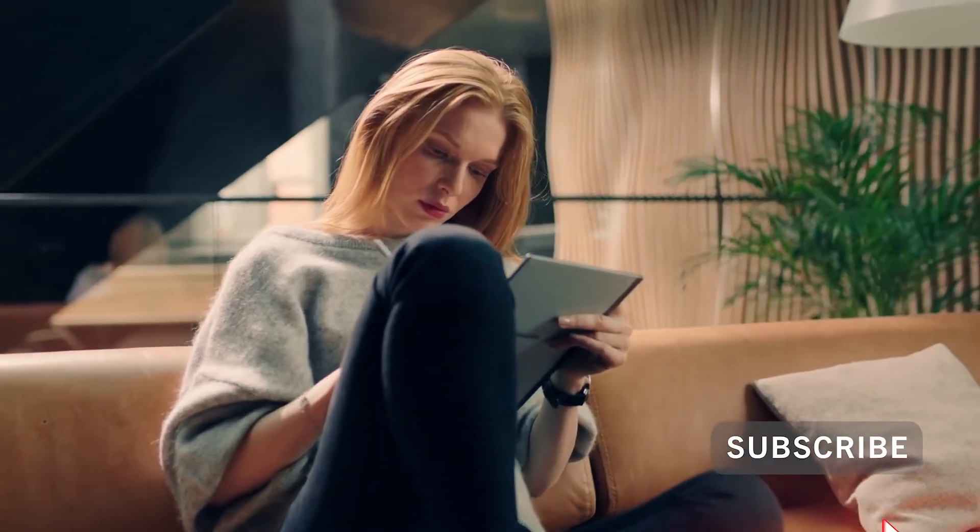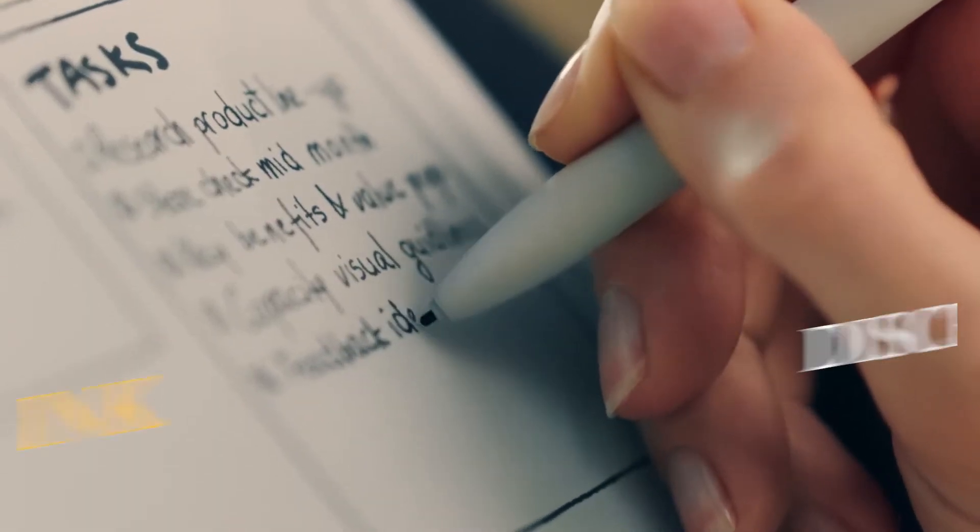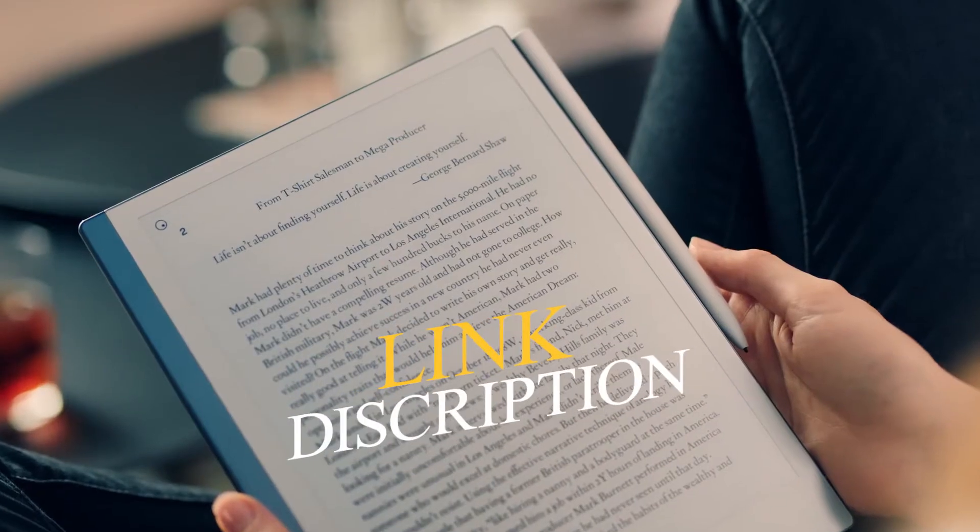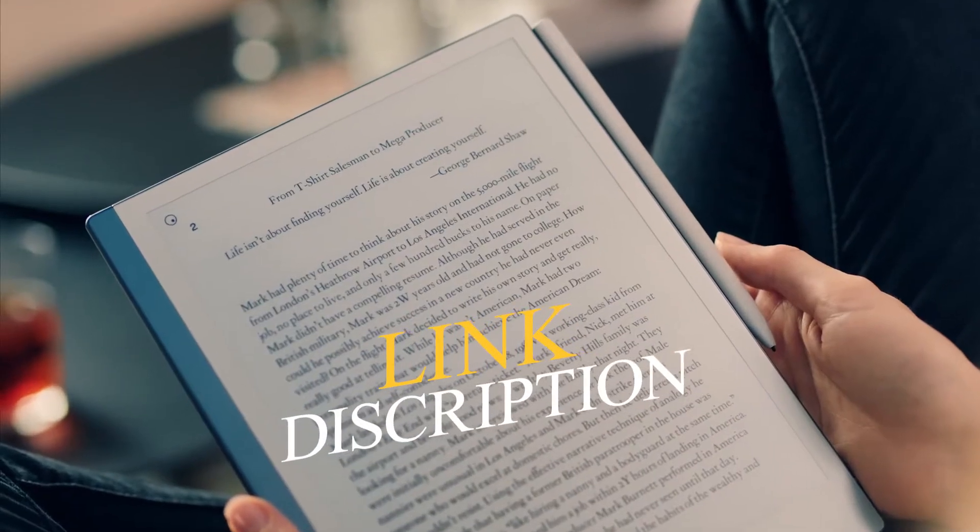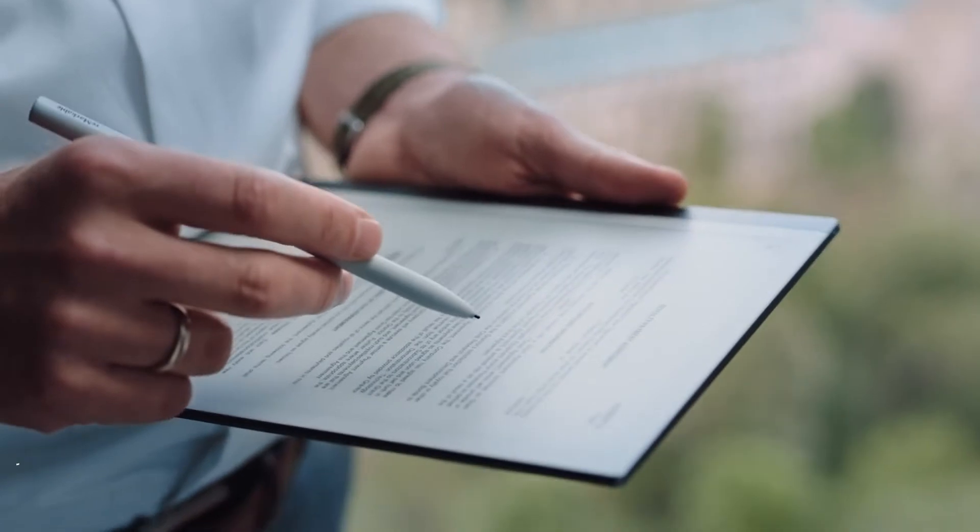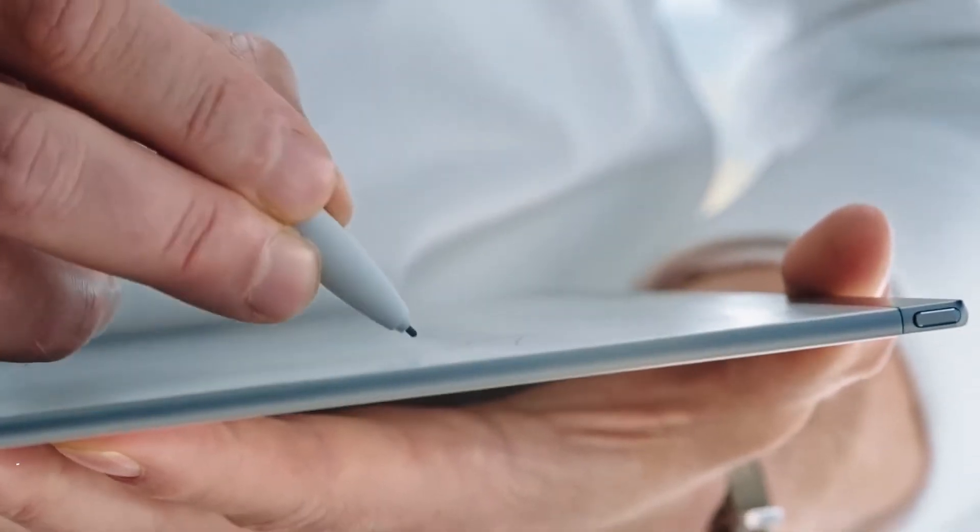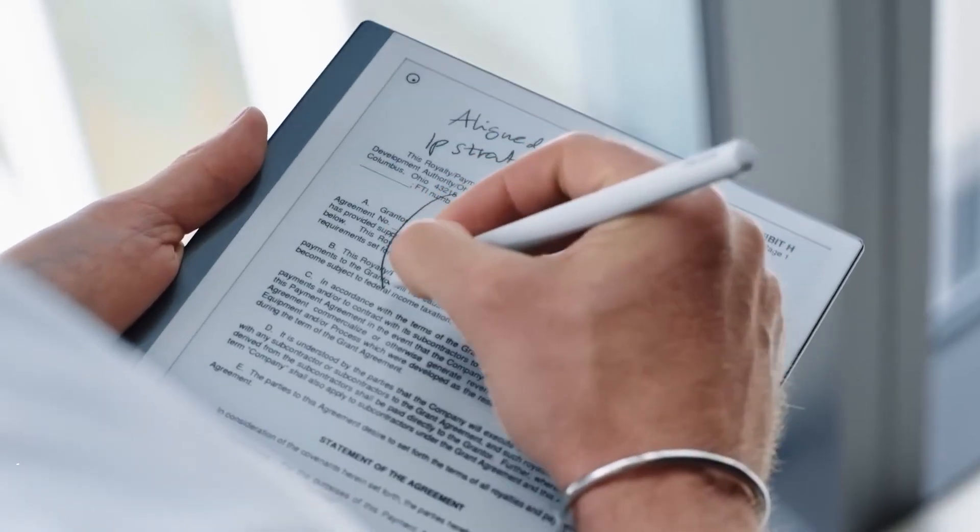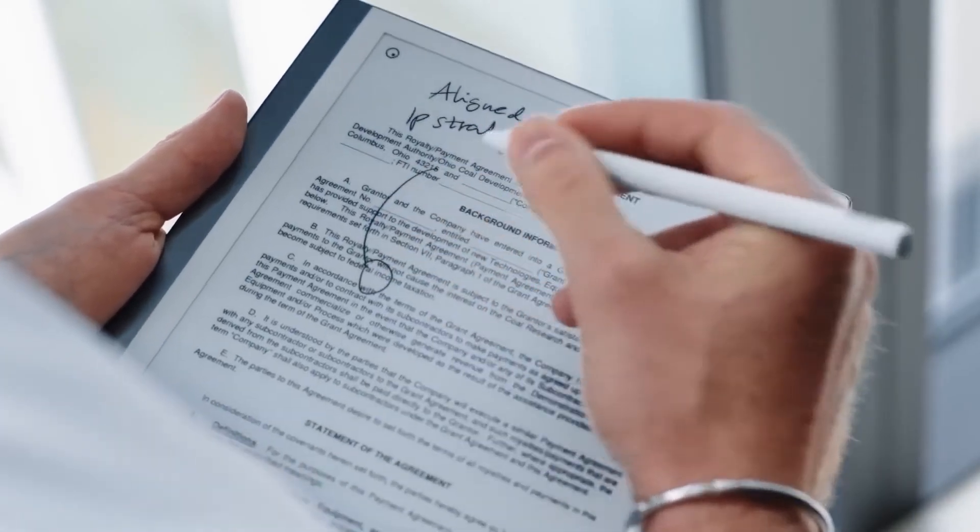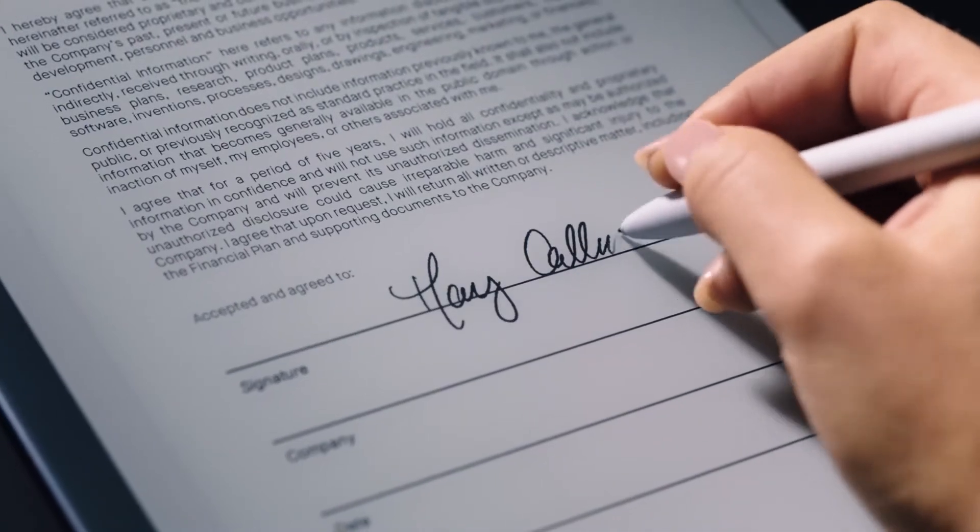A revolutionary new way to take notes, read, and review documents. With a paper feel never experienced before on a digital device. Now even faster.